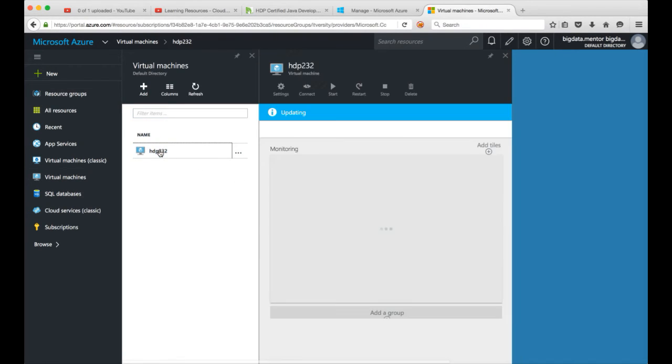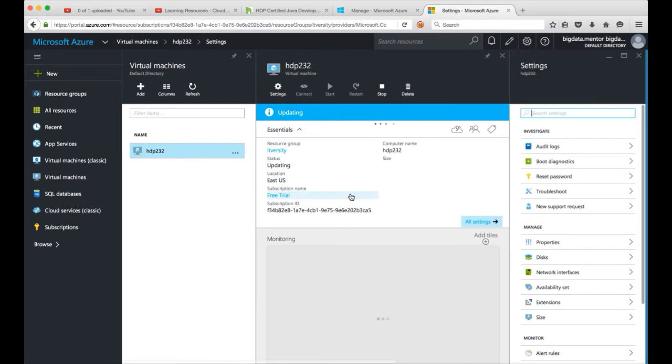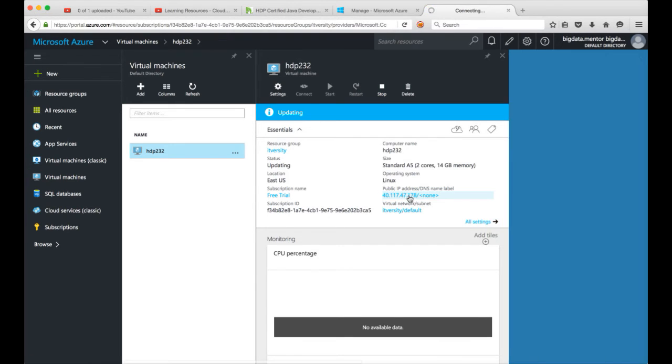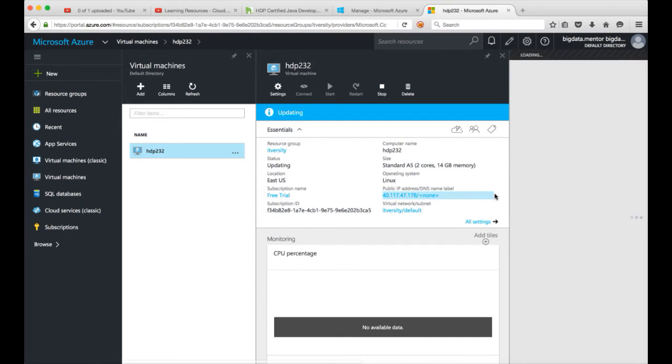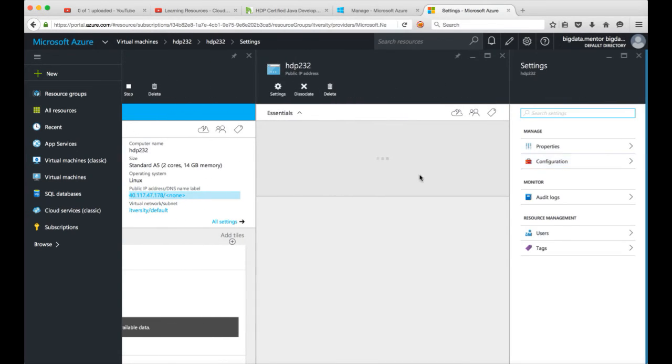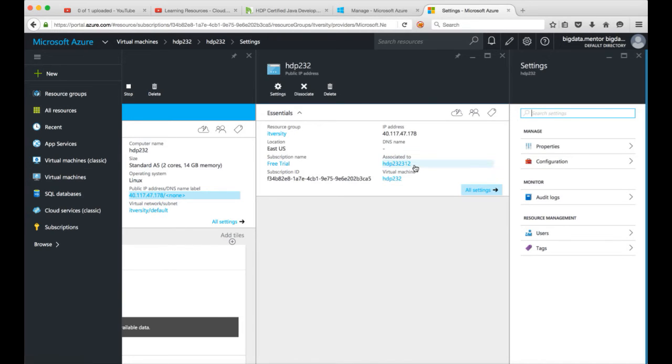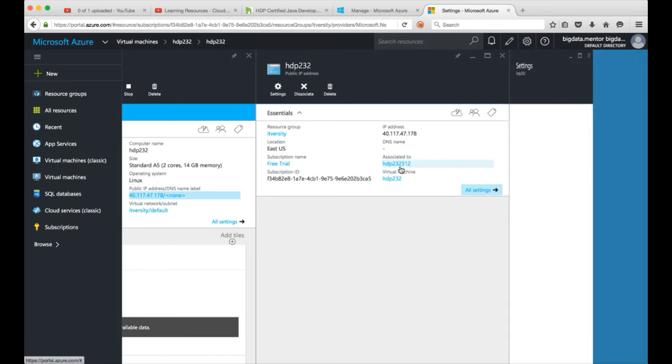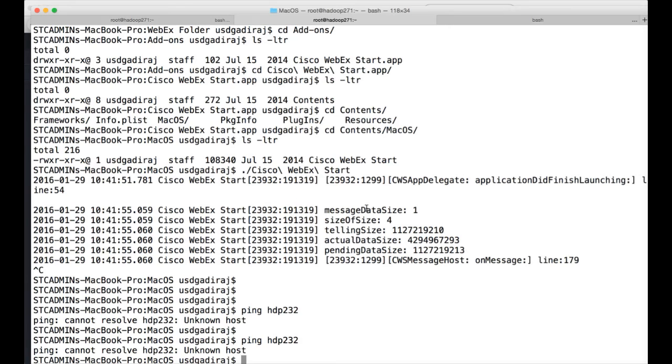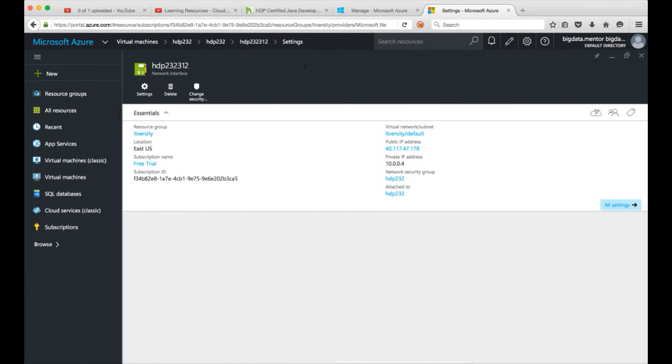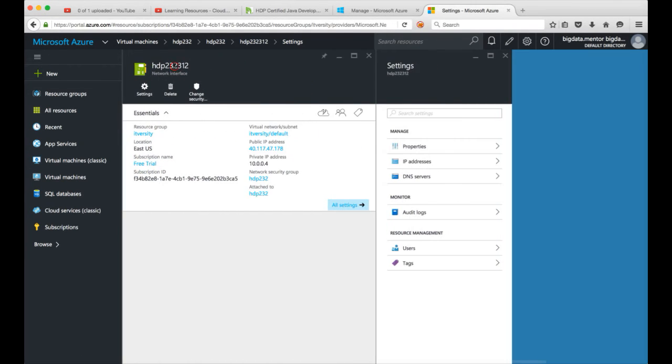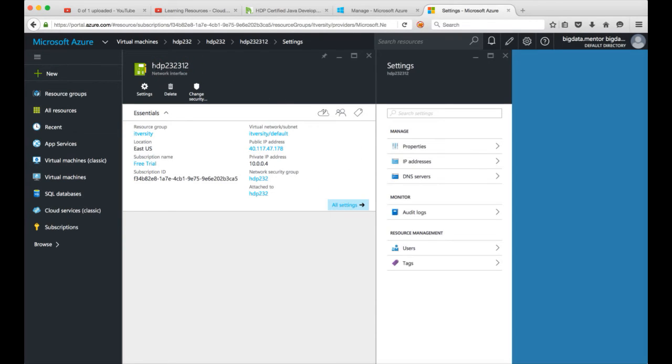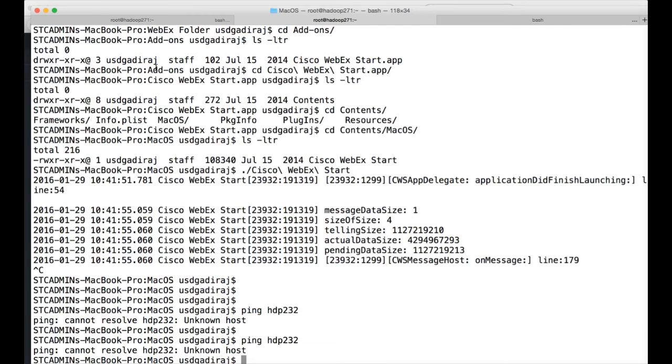And see the details of virtual machine while the deployment is still going on. Once you click on the name, you will get the details about the public IP address. So this is the IP address which you need to use to connect to this virtual machine and we have already given the password and username while setting up the instance. So let me copy the public IP address. Ok this is the DNS, so DNS is not created yet. Once it is created you can actually use the DNS also. So let me try pinging this one. Ping HDP-232-312, ok that will not work so I need to use the IP address itself. It's ping 40.117.47.178.